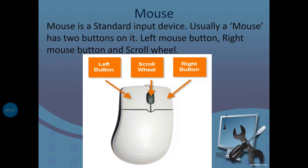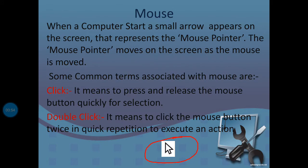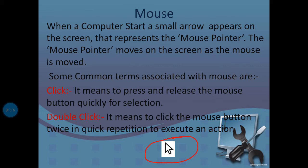The second is mouse pointer. What is mouse pointer? When we start the computer, a small arrow appears on the screen. We can see a small pointer on the screen. We call this the mouse pointer.